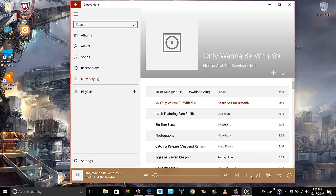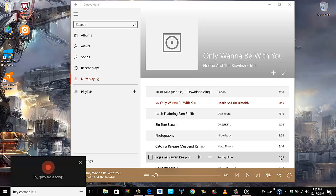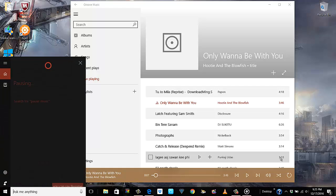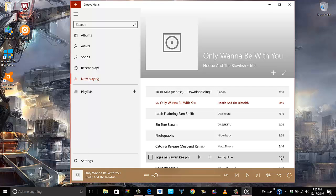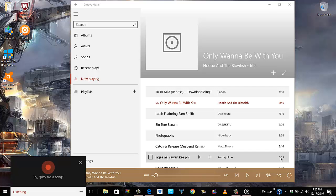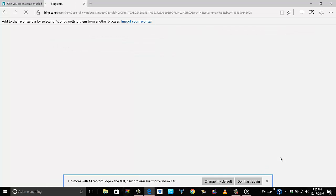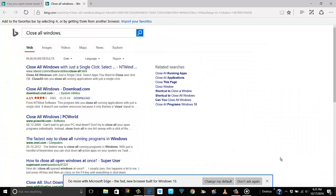I would like to show you something — the moment I tell her to close any kind of program, it will not do that. 'Hey Cortana, close Groove Music.' It can pause music but it cannot close programs. However it can minimize windows. 'Hey Cortana, close all windows' — it won't do that, it will start searching for that in Bing.